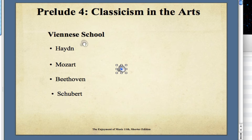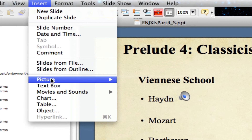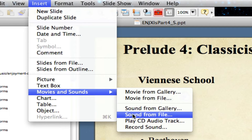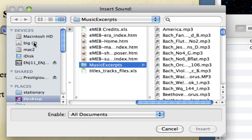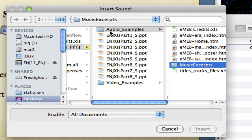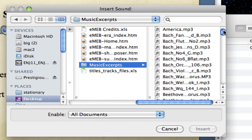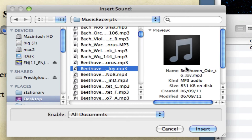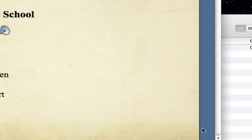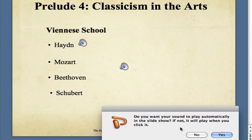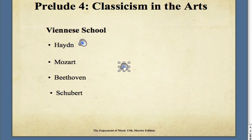These files are in alphabetical order, so it's very easy to find what you need. Now we're going to add another one. I'm going to click Insert, Sound from File again, navigating to the Music Excerpts on your desktop. We're going to find a little Beethoven and click Insert. It asks if I want the sound to play automatically — no. And I'm just going to move that selectable icon there.